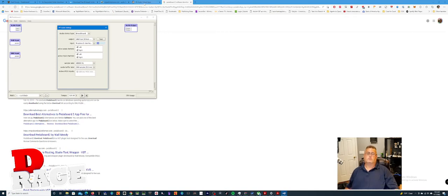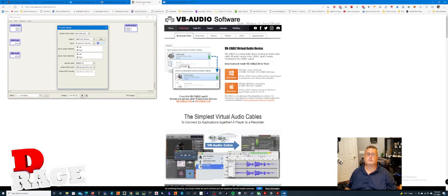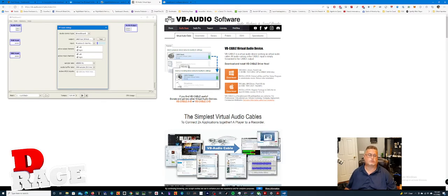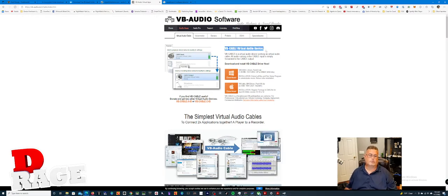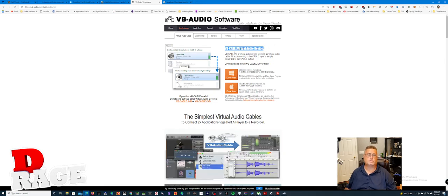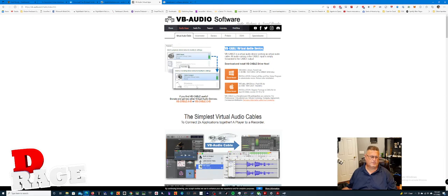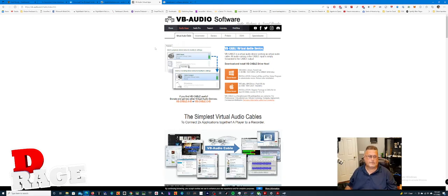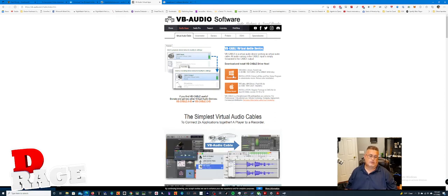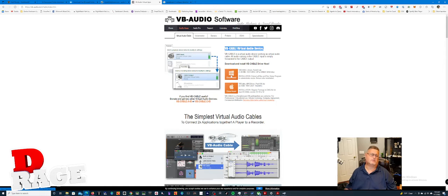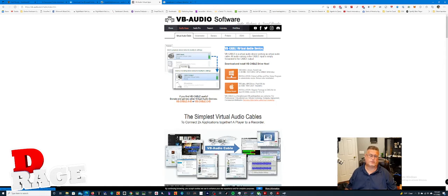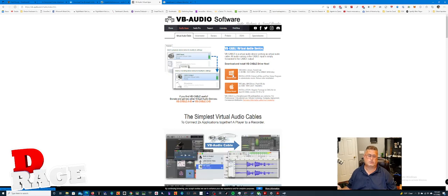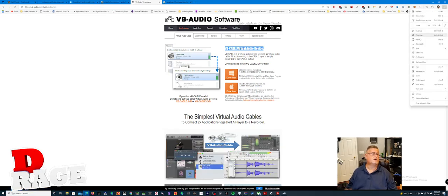Next thing you want to do is you want to go to this website right here, VB Audio Software. And you can Google search as well. You want to download this program. It's called VB Cable Virtual Audio Device. And they used to call it Hi-Fi. I think they changed the name. One second. Talking too much. So you want to download your version from Windows or Mac. Very self-explanatory. You do want to run this as admin, though.